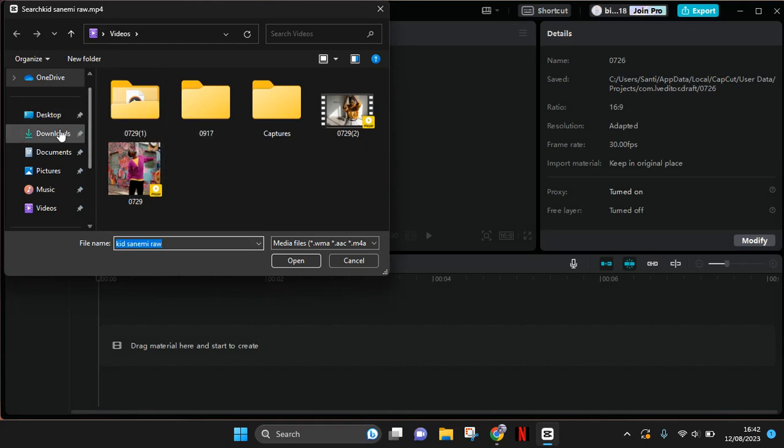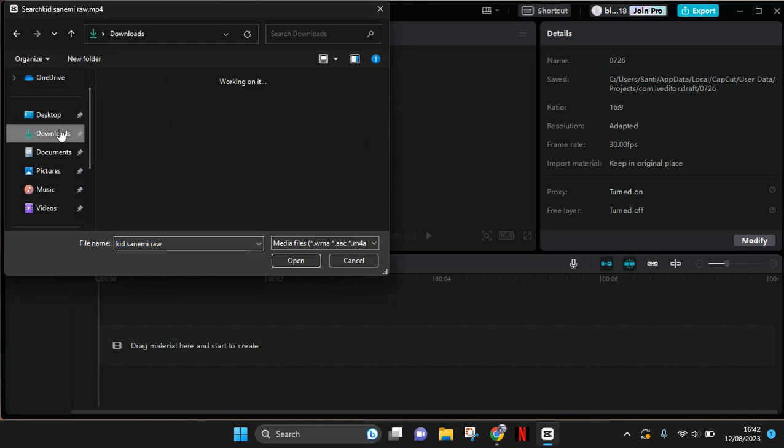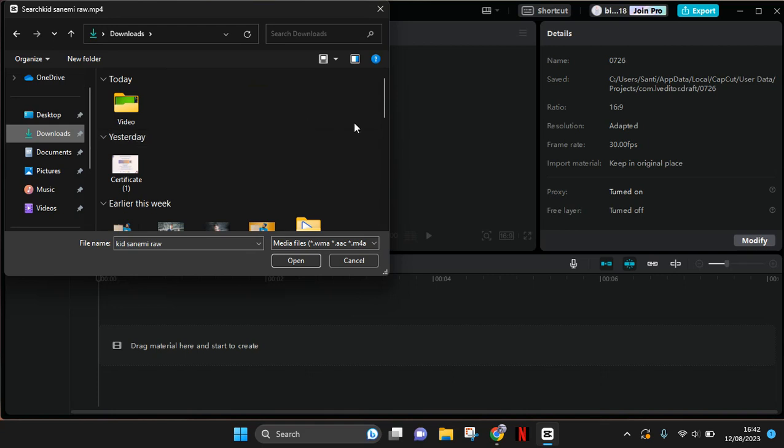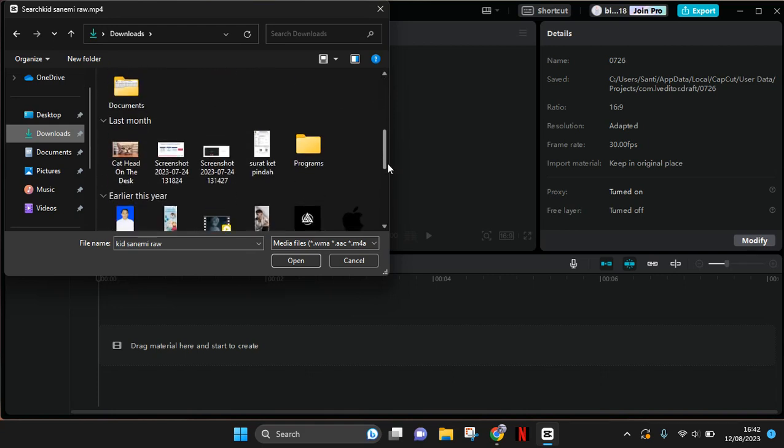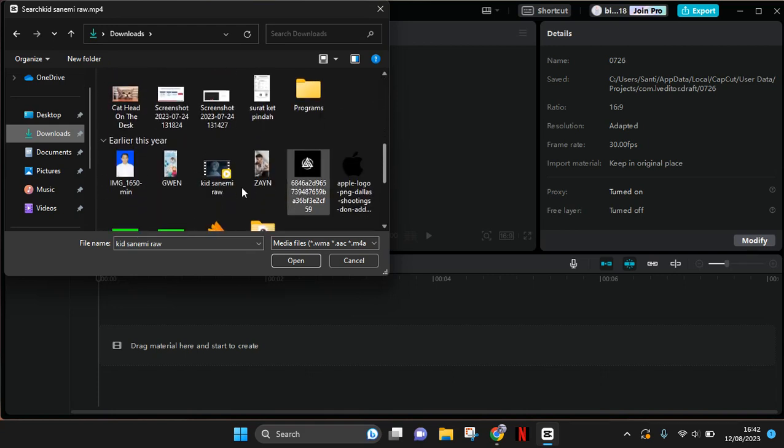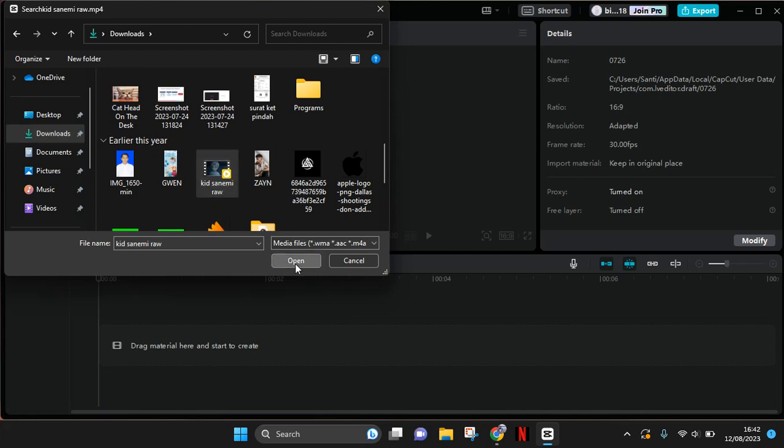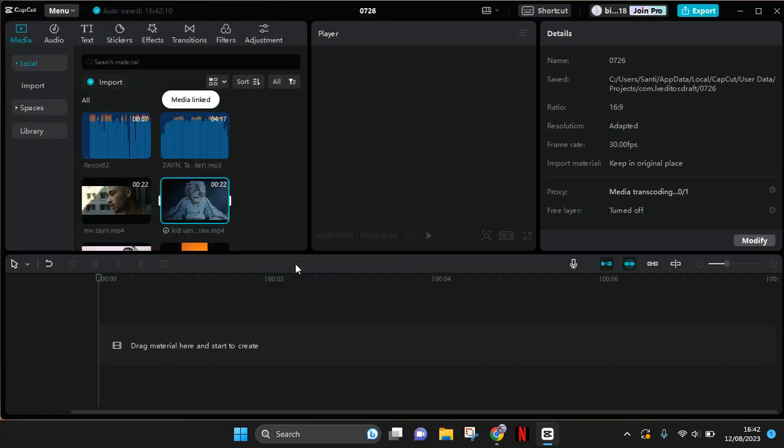your library. You can find it wherever you filed it. Okay, so for example, this one. Then click on open, and after that, the media will be linked again. So that's it. I hope this tutorial will be